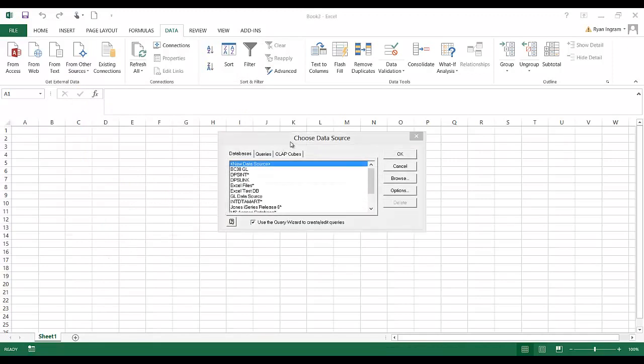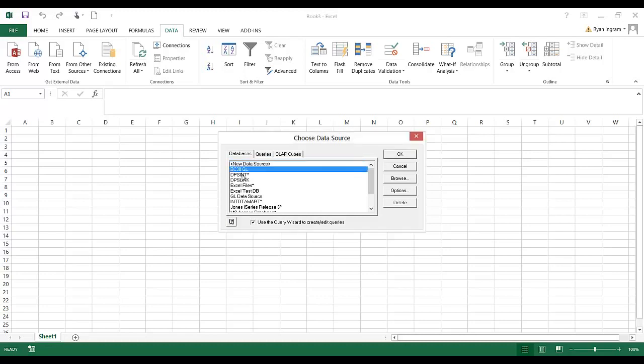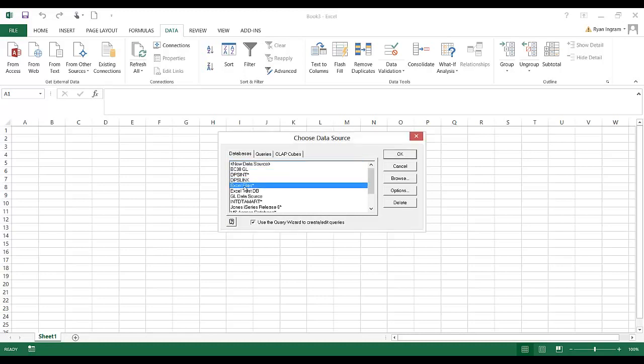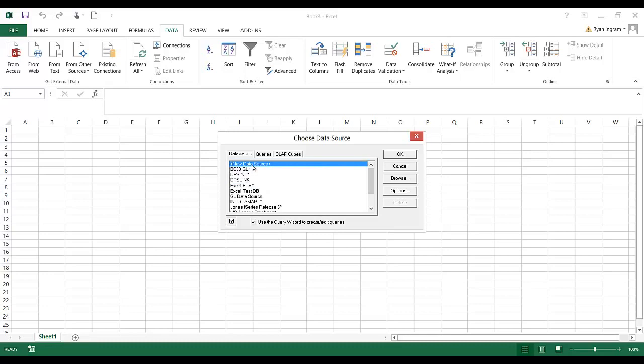In the window that pops up we're going to create a new data source. Now you only have to do this step one time. In the future whenever you go to connect an Excel spreadsheet to the database, you'll just come and choose the option on the list. You'll see that I have several here that have different configurations. In this example we're going to connect to the data mart, so we're going to choose new data source.